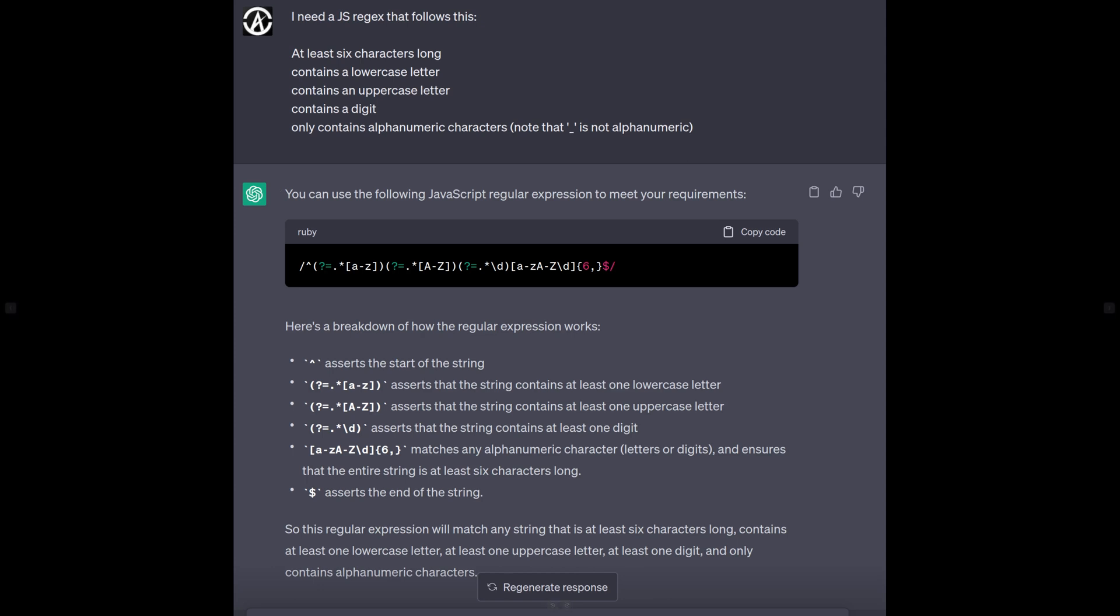This little guy here, ChatGPT. Yes, you've heard it everywhere else. But I told it I needed this regex to be—you know, I needed to create this regex, and I didn't specify that to be a JavaScript one, but this Ruby is exactly the same syntax that we need for our use case. So it created the regular expression.